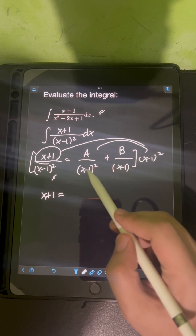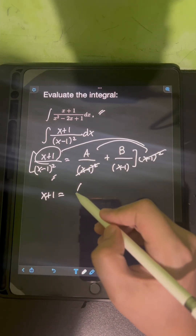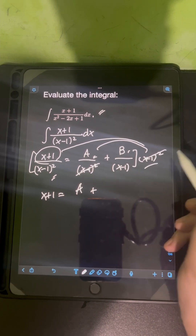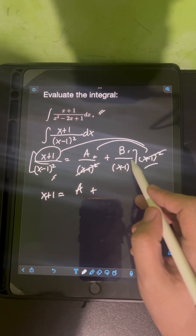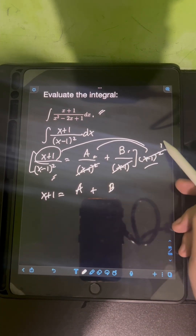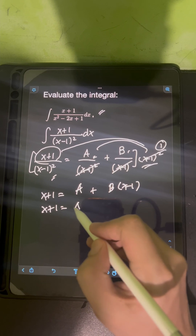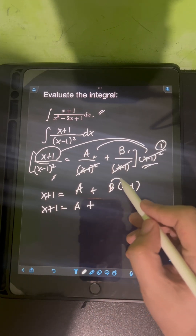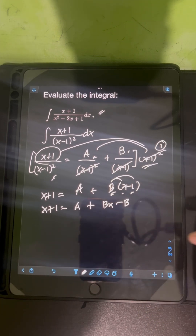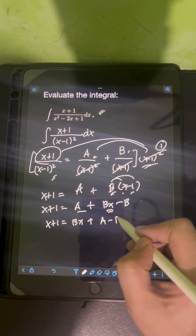Multiplying the right side: for A over (x - 1)² times the LCD, we cancel (x - 1)², leaving A. For B over (x - 1) times (x - 1)², we cancel the denominator but still multiply B by (x - 1). Distributing B gives Bx minus B. So x + 1 = Bx + A - B.